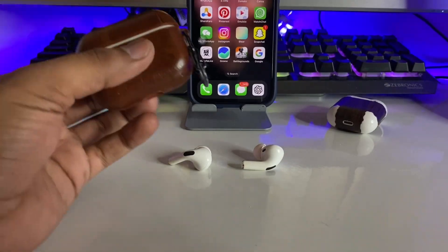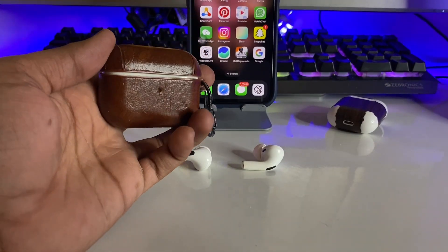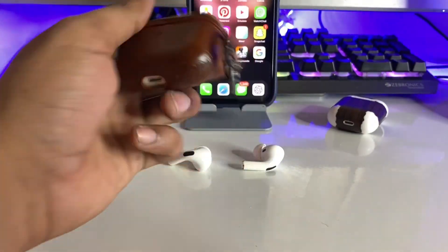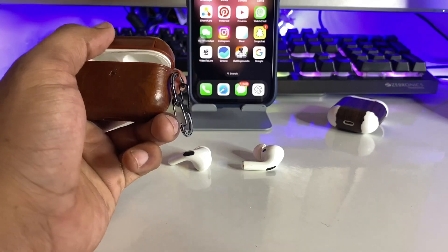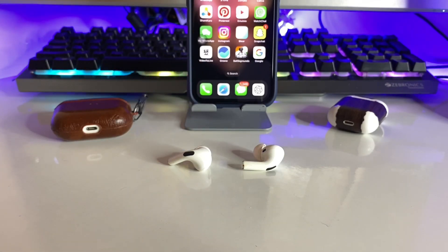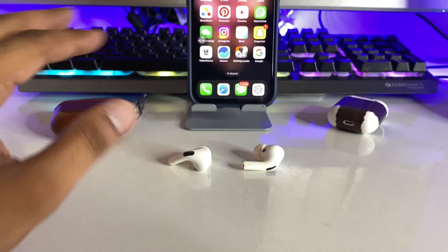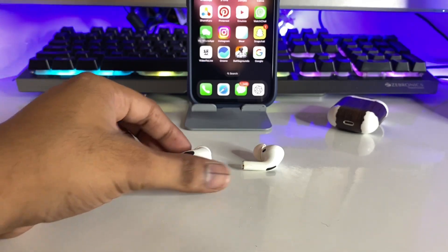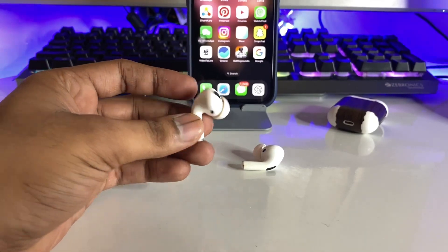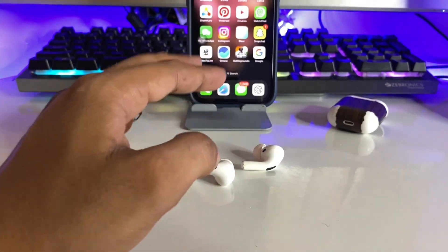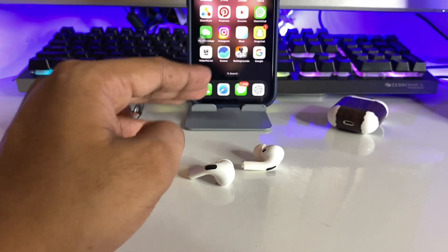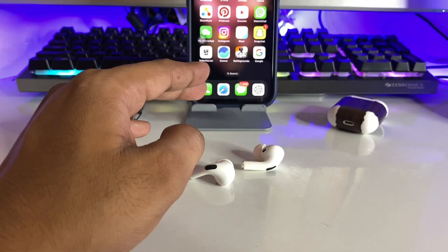Hi guys, welcome back to my channel. In this video I'm going to show you how to fix AirPods Pro noise cancellation option not working. Noise cancellation and transparency mode both are not working. In my case the problem was the same, so I'll show you the trick to fix this issue.